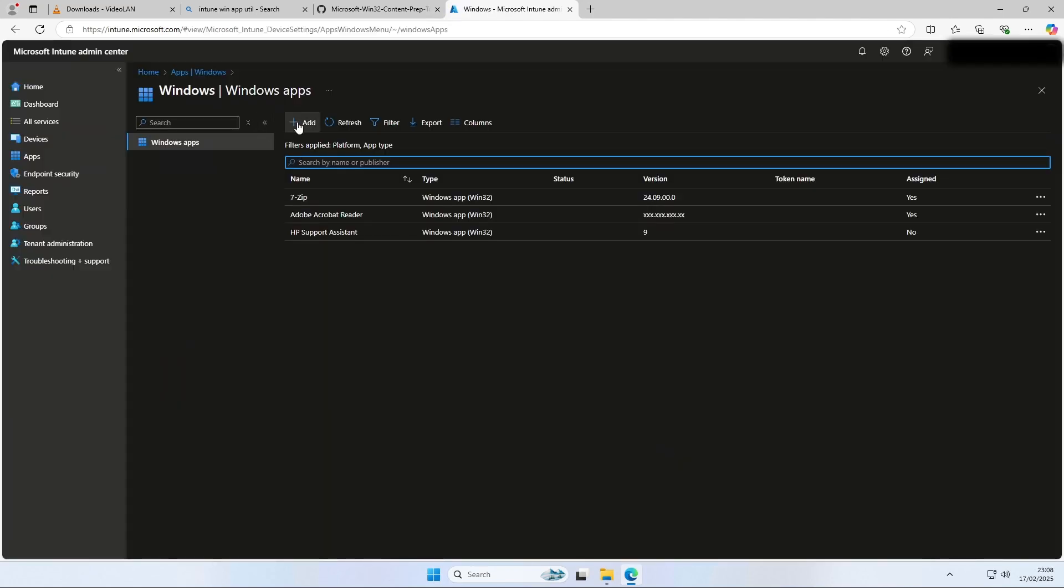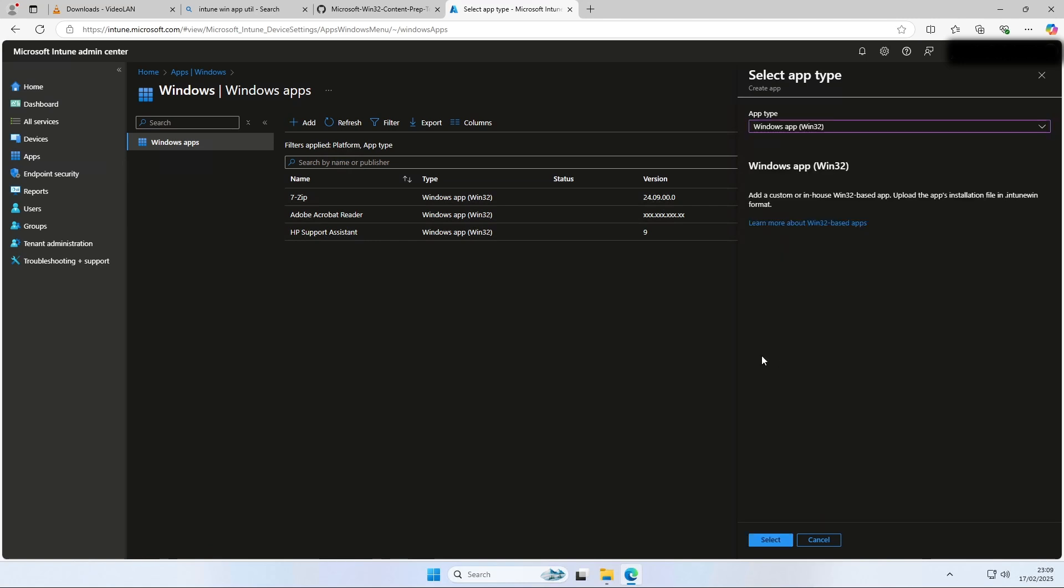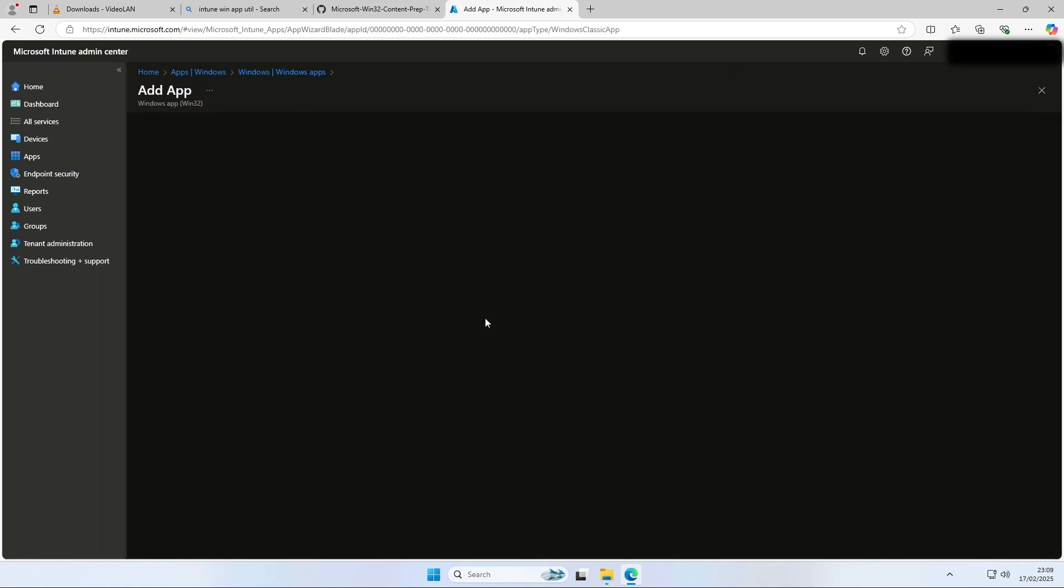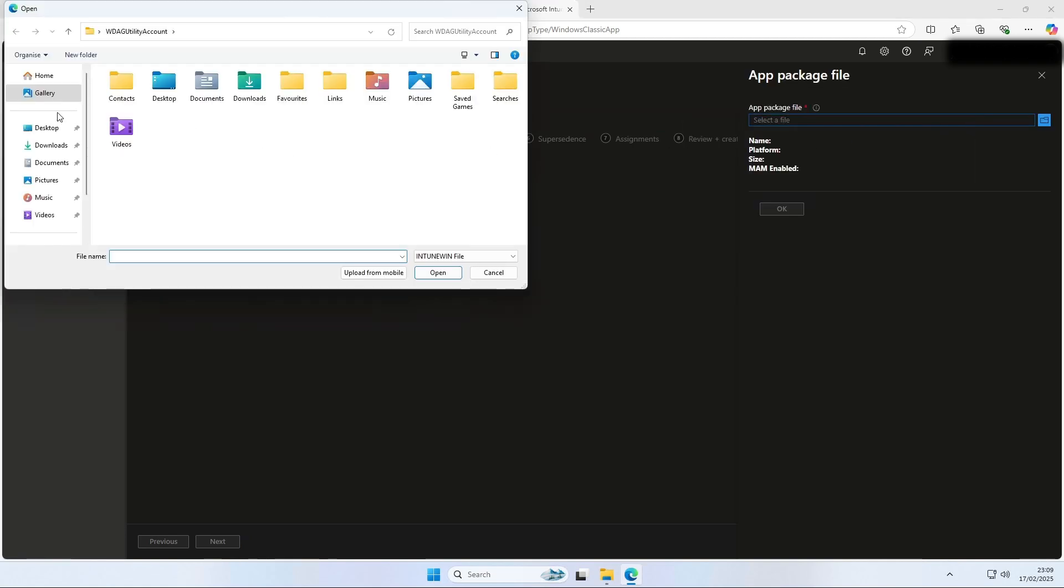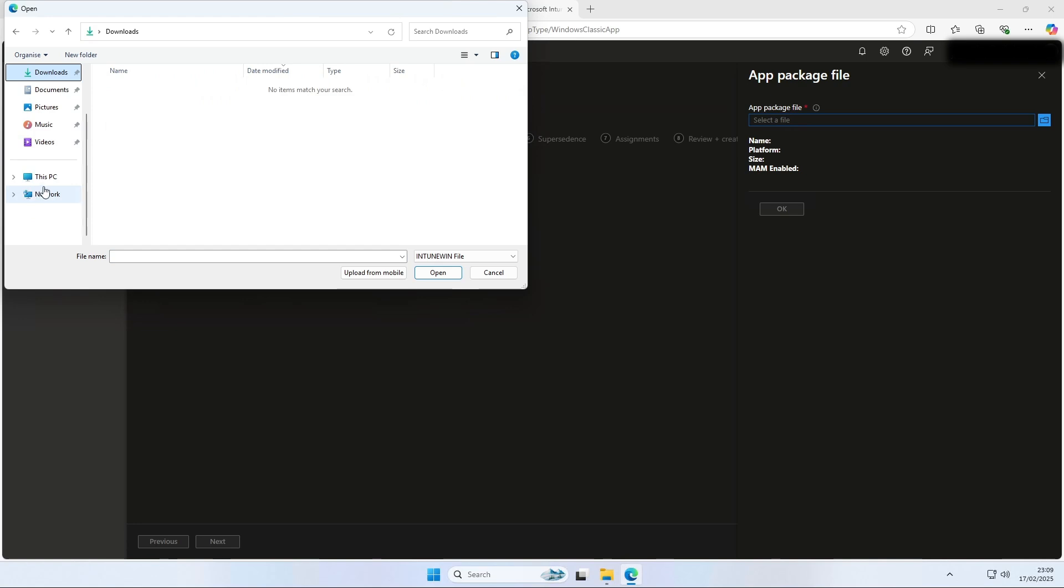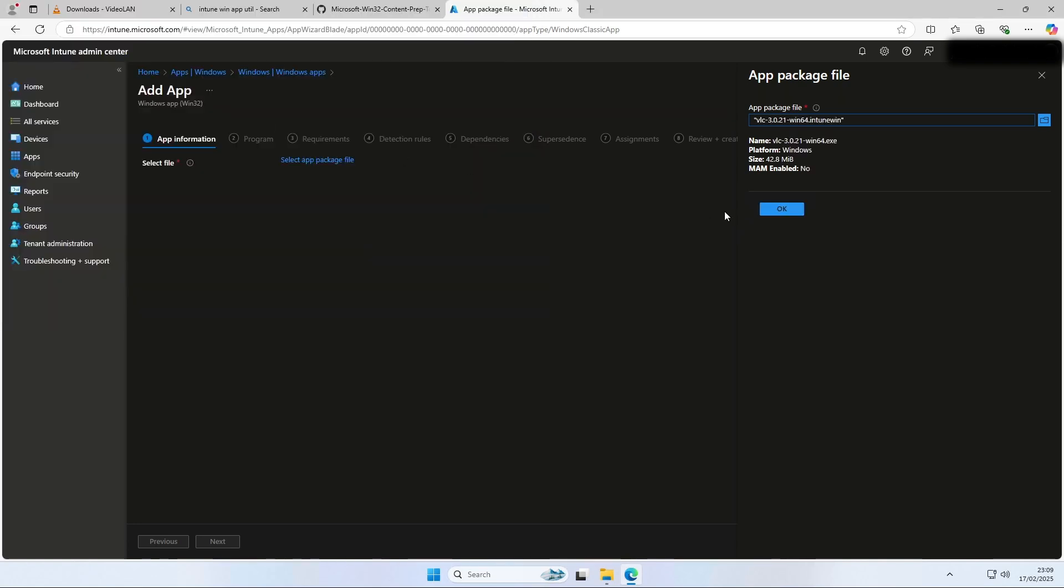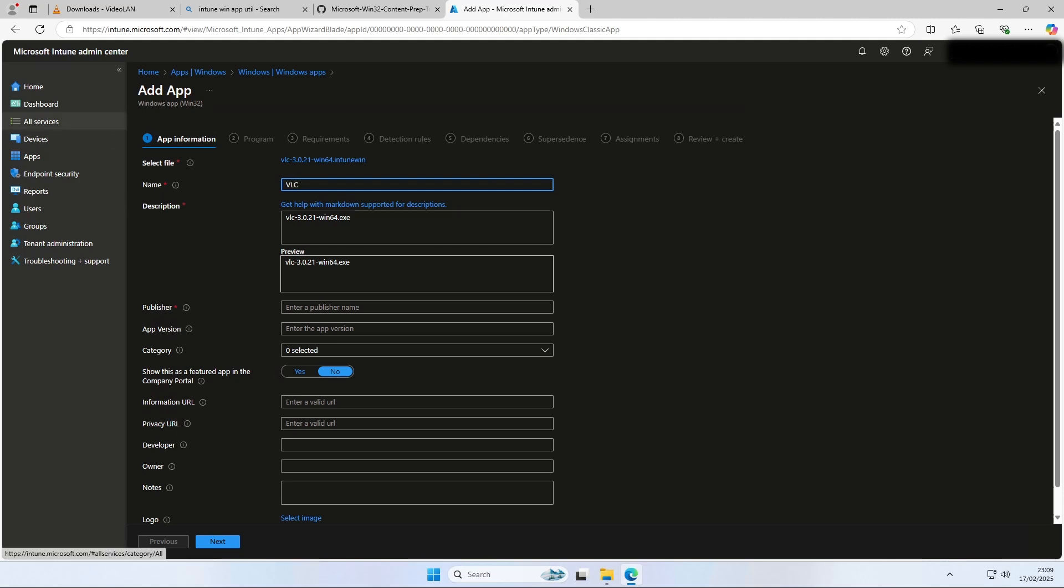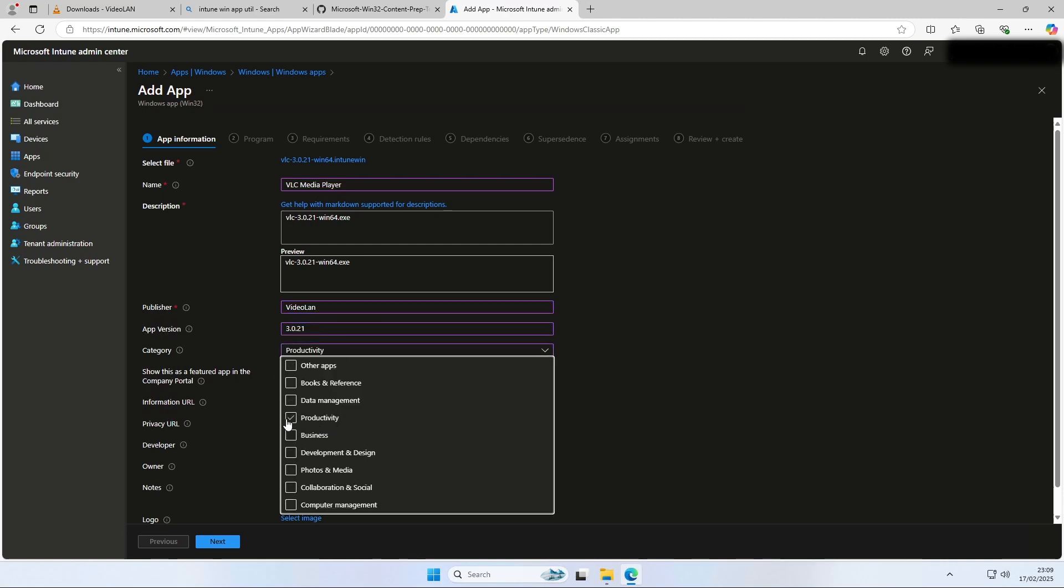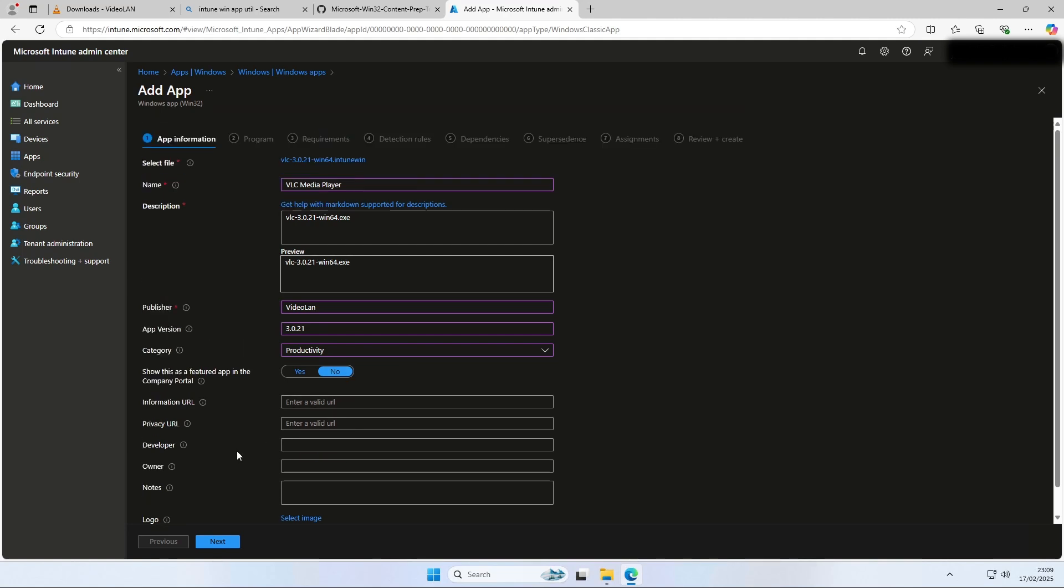Navigate to apps and windows. Select the app type as windows app Win32. Click on add. Click on select. Click on select file and choose the new created Intune Win file in your output folder. Click on ok. Now you can edit the app information. I will just edit the important ones. But don't forget to enter a publisher. If you think you have edited it all, you can click on next.